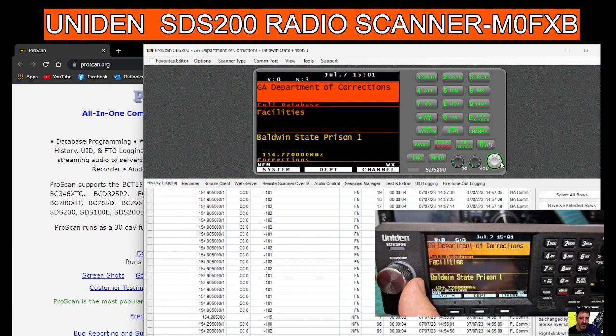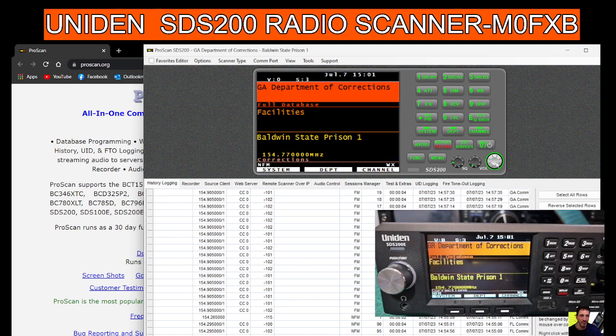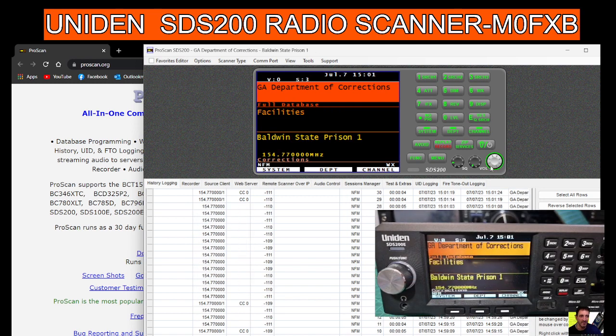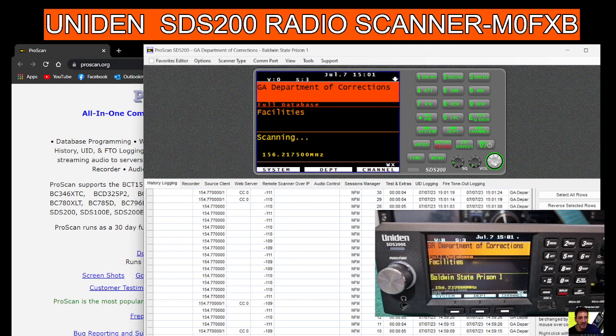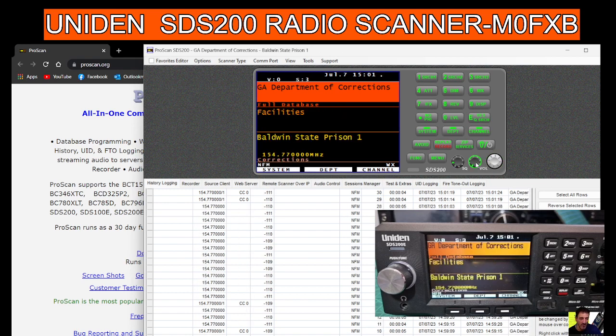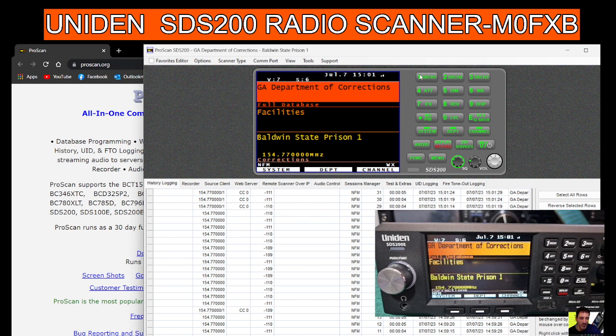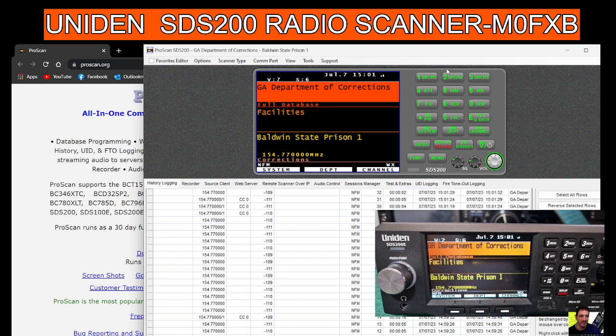We can also select it on the software. If you look here, I'm just scrolling. I've clicked the silver button and you've still got your squelch, volume, adjusting the volume, squelch, and the shortcuts as well. If you press the silver and then hit your shortcut, it's all there.